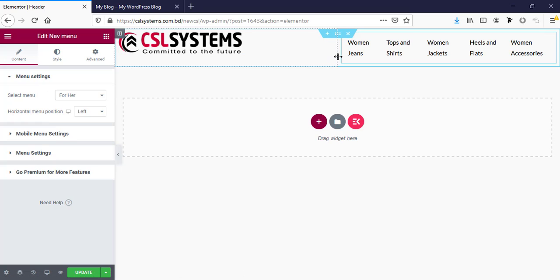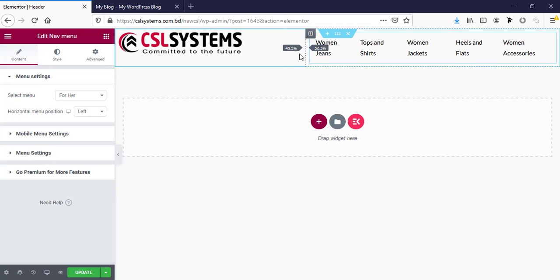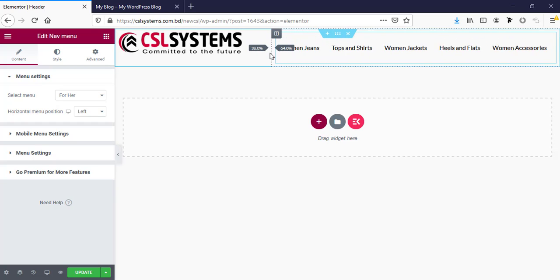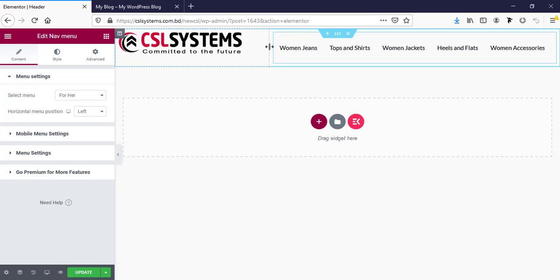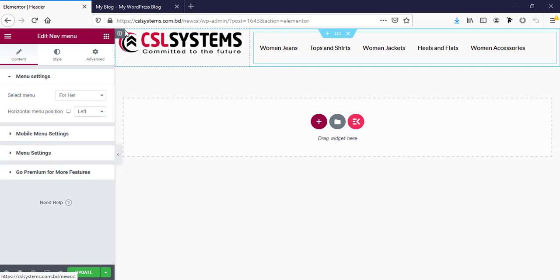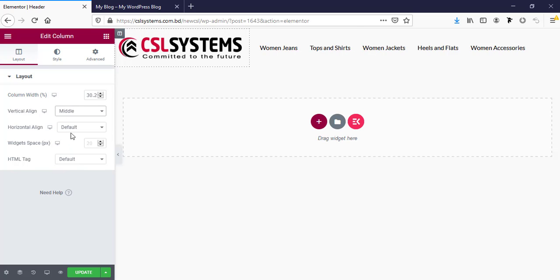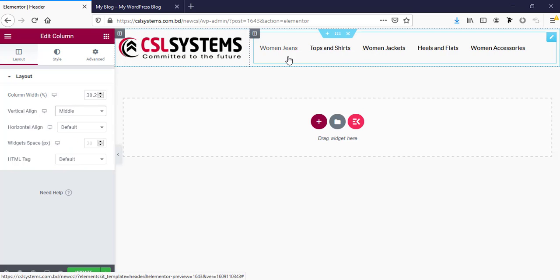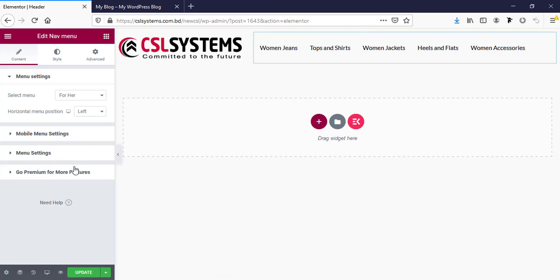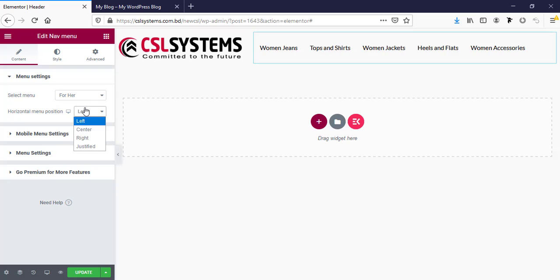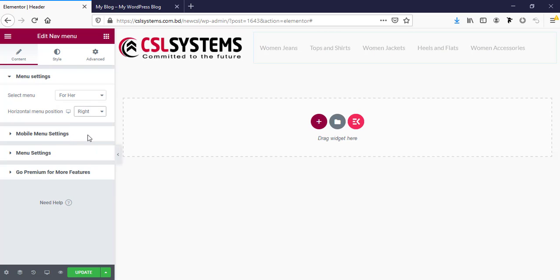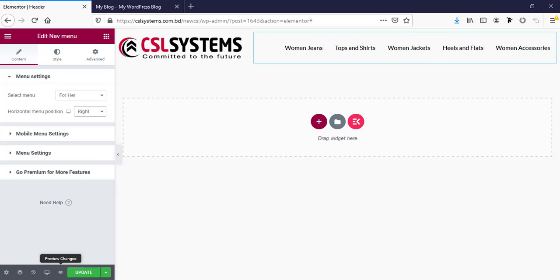Just increasing the width and making the alignment to center, and for menu making the menu alignment to right. Now I'm saving it.